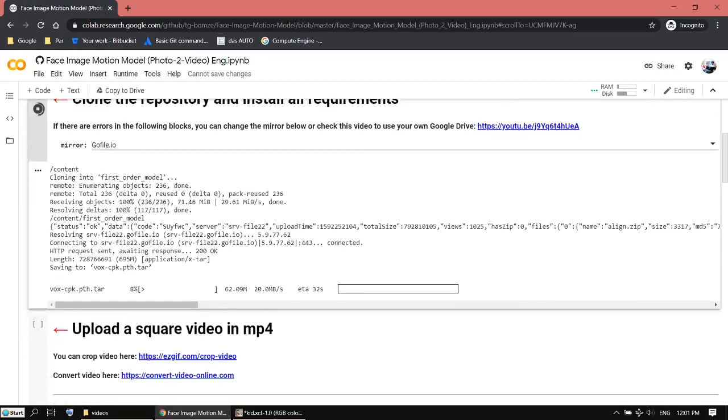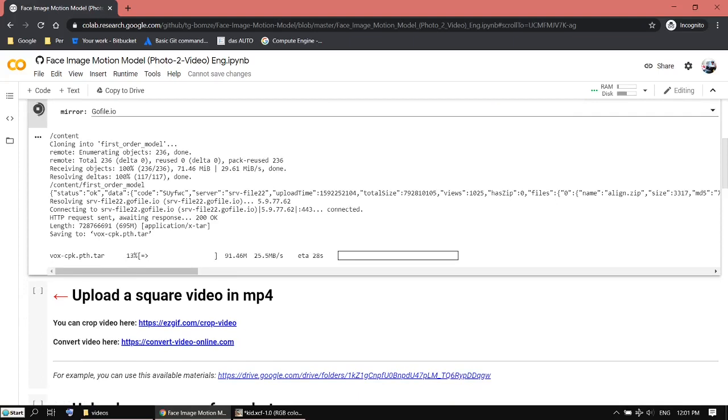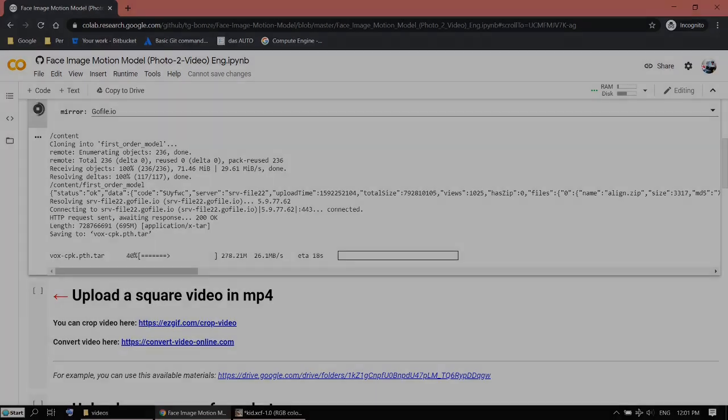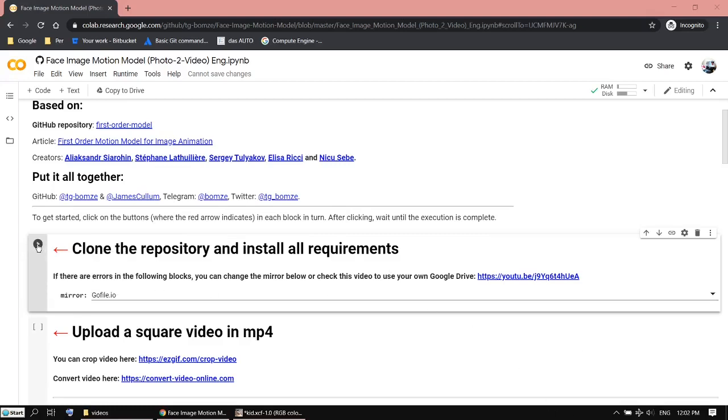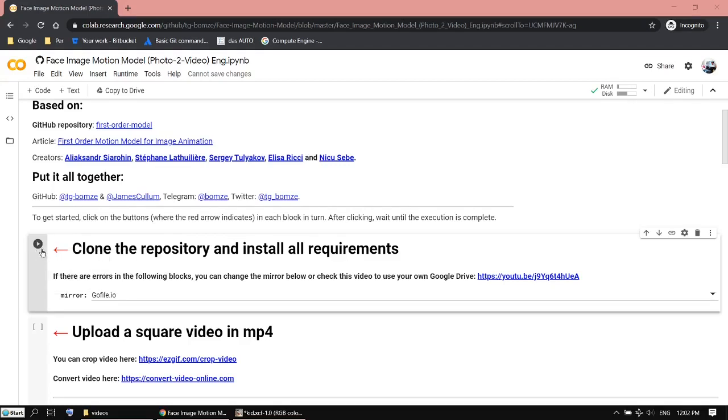Then it will show you some messages. It will take a while. When it's done, the play button becomes darker. If you put your mouse pointer here, you'll see it just ran successfully.